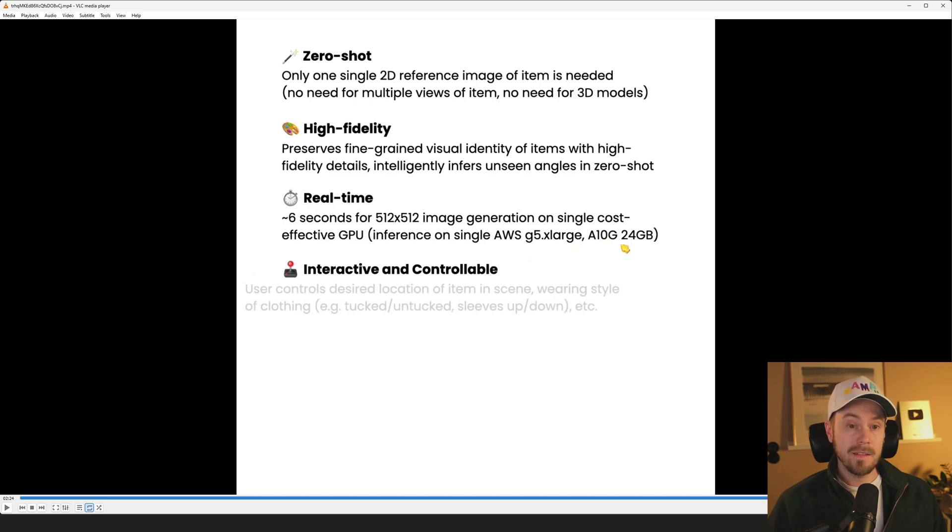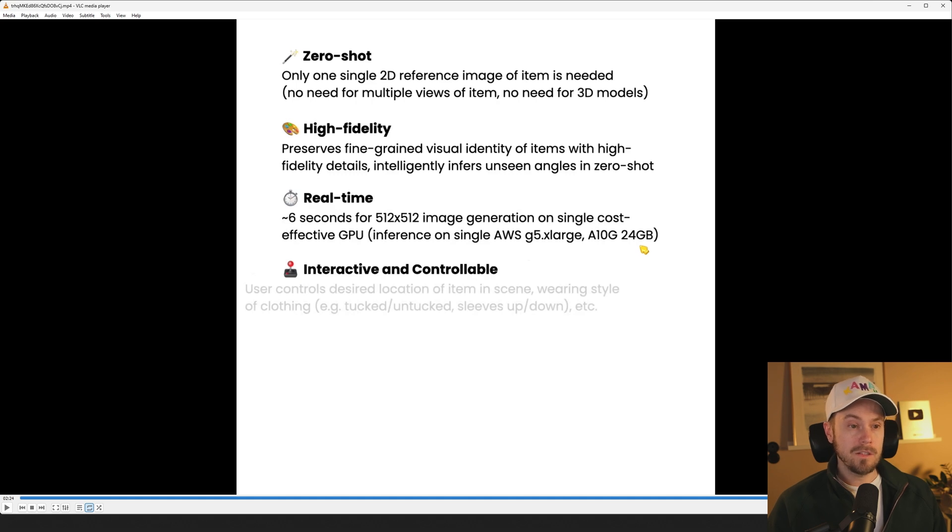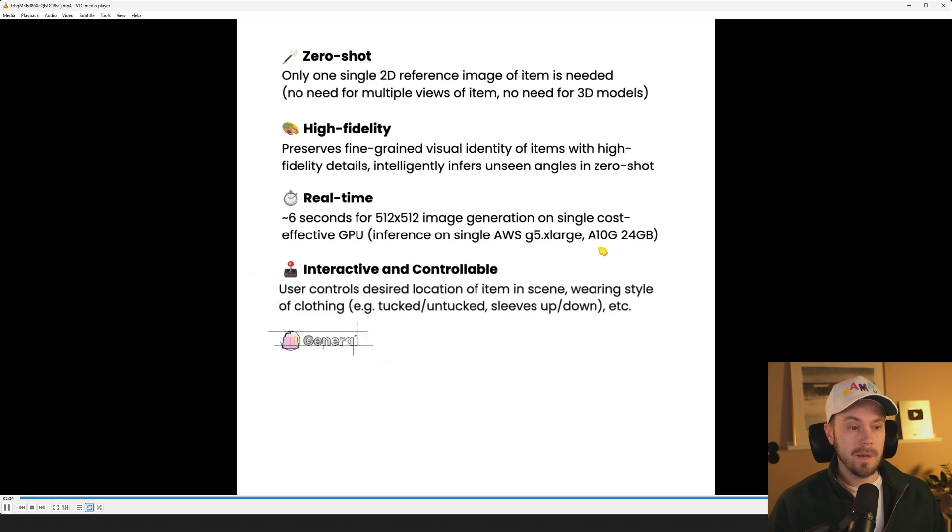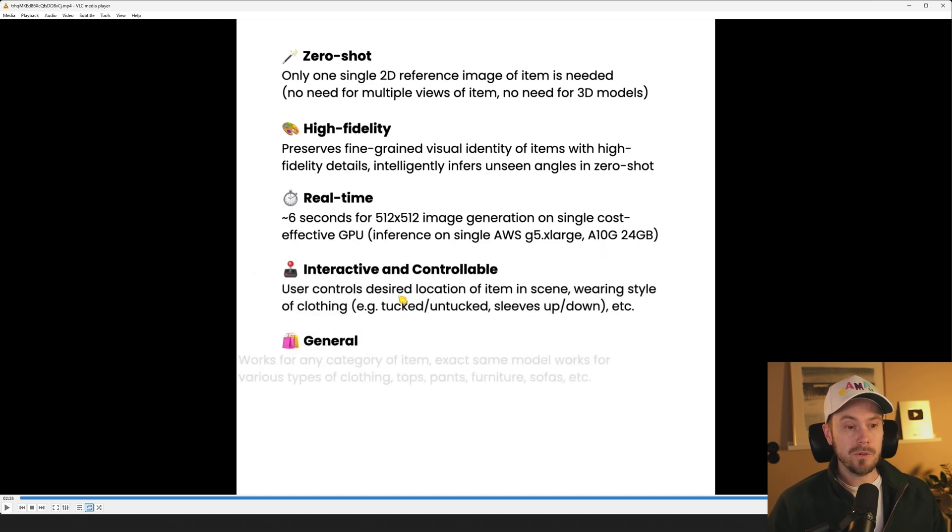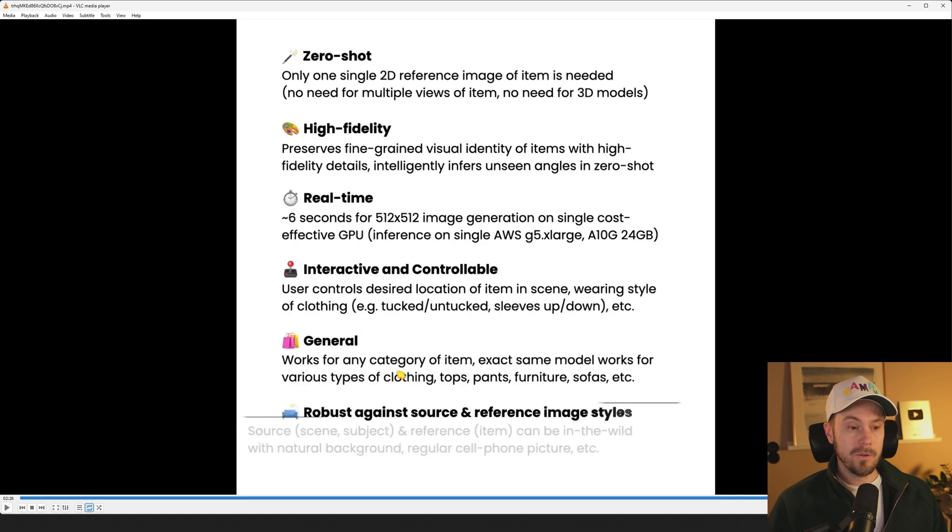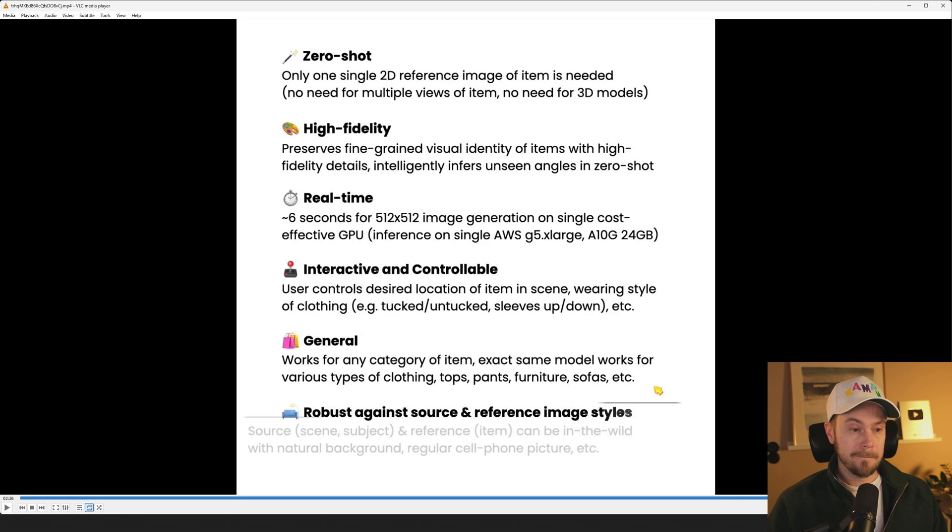Fairly slow, which I wonder why does it take so much time. But yeah, no matter. User controls desired location of item in scene, wearing style of clothing, tucked, untucked, sleeves up down, etc. Works for any category of item. Exact same model that works for various types of clothing, tops, pants, yada yada. So it's the same model used for everything.